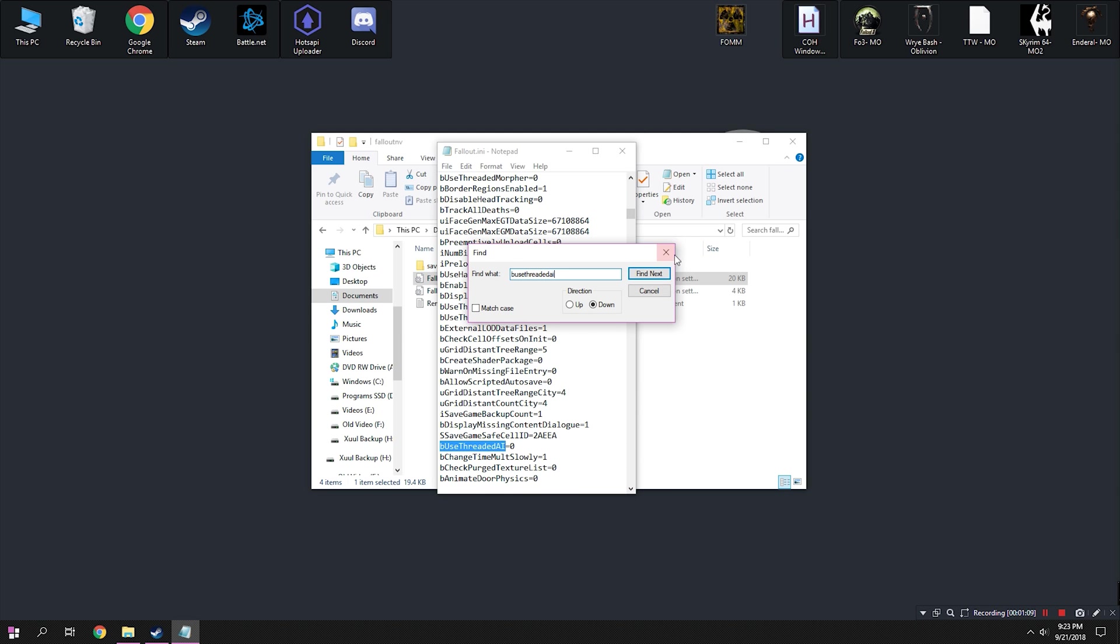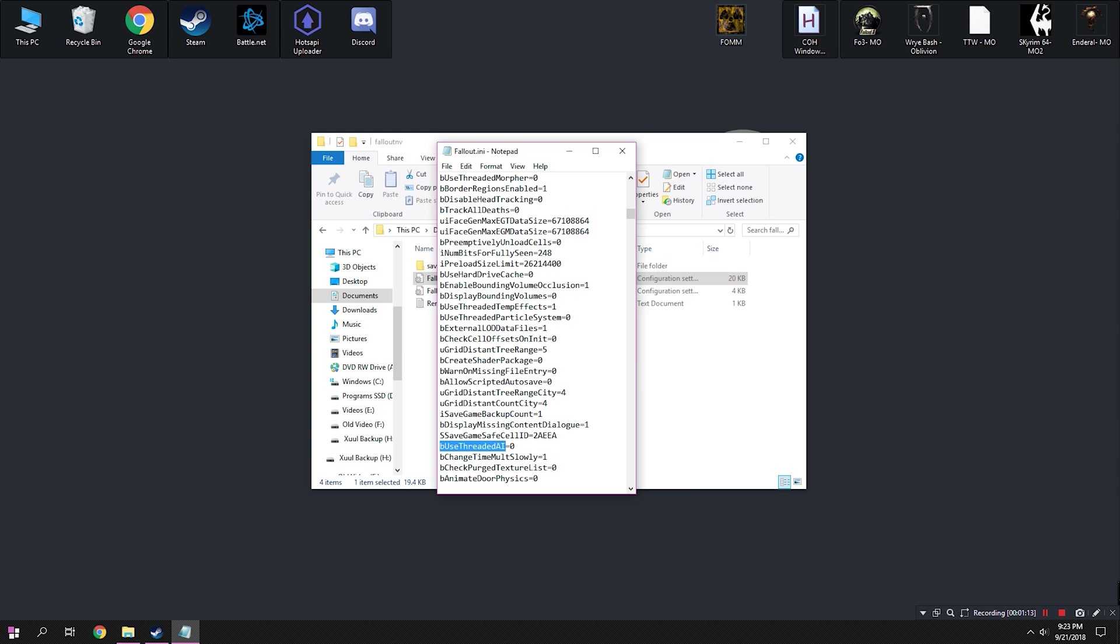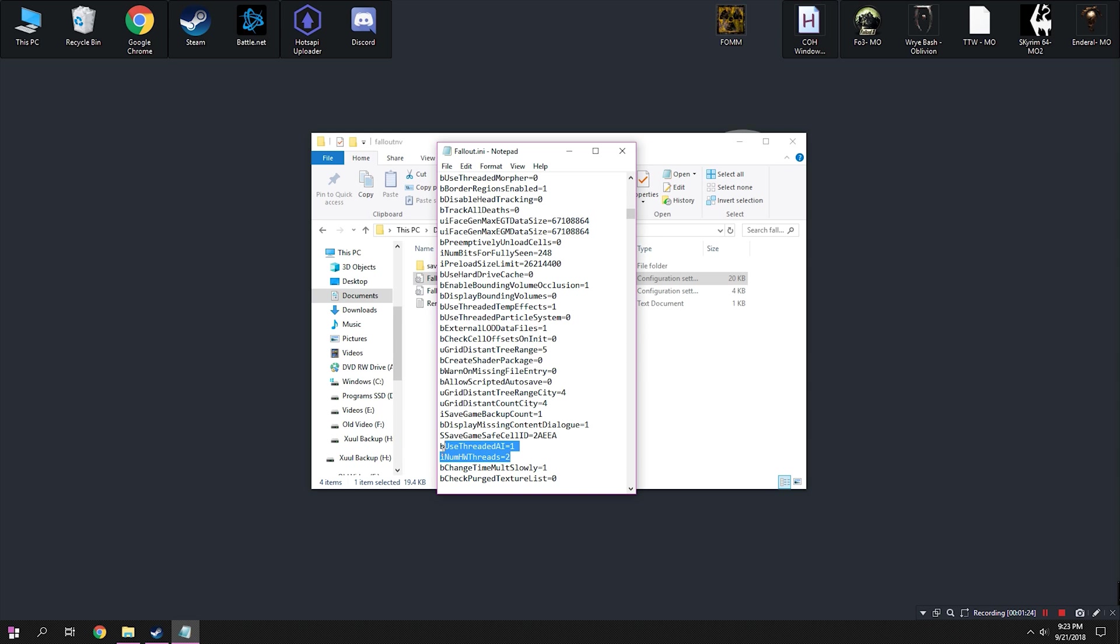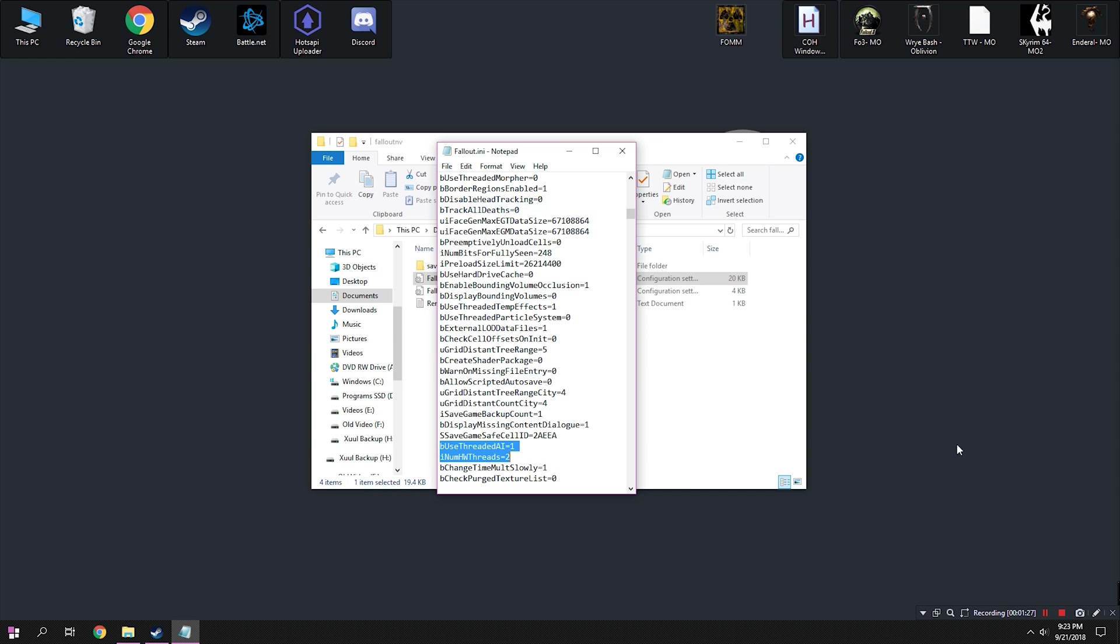I'm going to change that to equal to one. But not only just that, we're also going to go ahead and add a line. Again, this is going to be in the description. And this is just going to improve your performance overall. So just let me click here, paste iNumHWThreads equal to two. So we want that added underneath. After that, we can go ahead and save the fallout.ini.